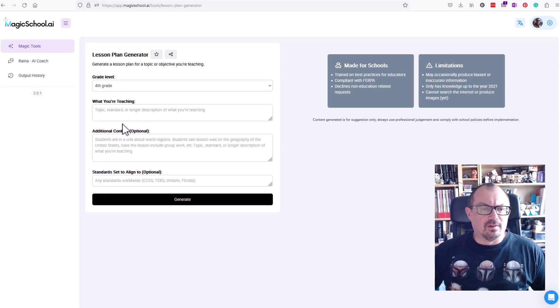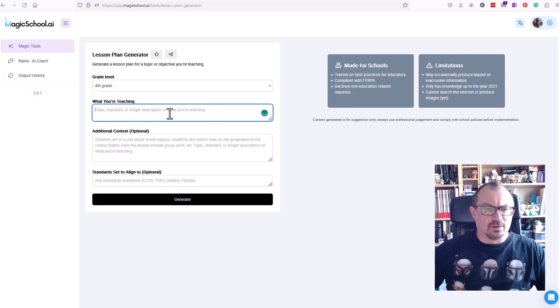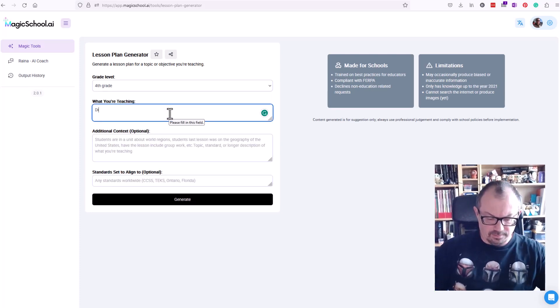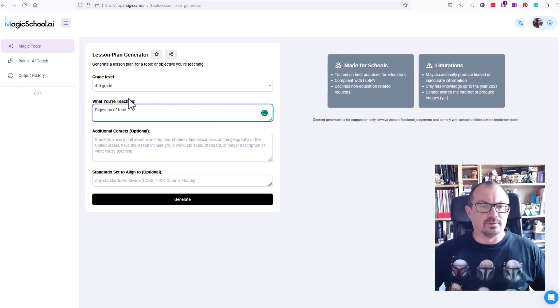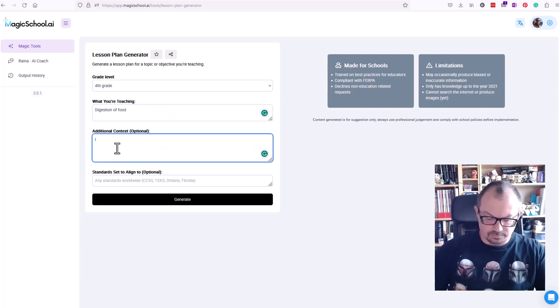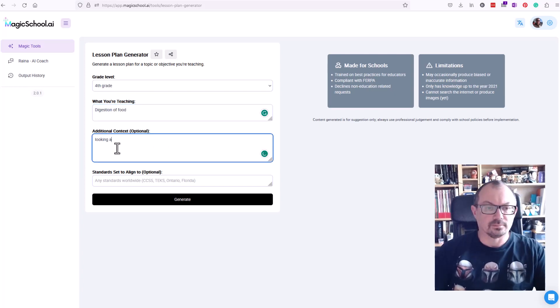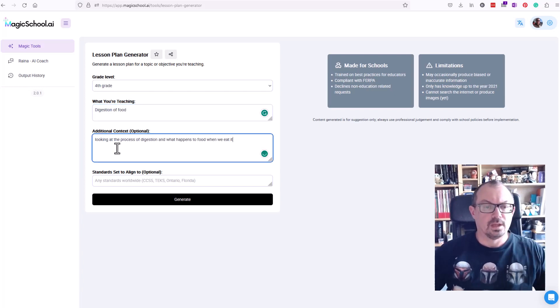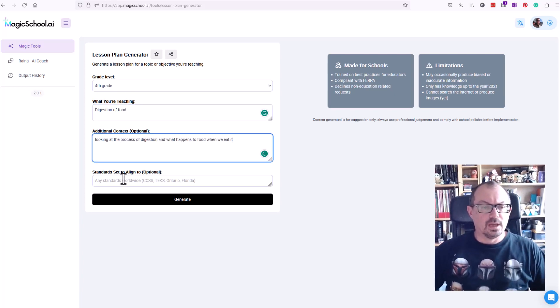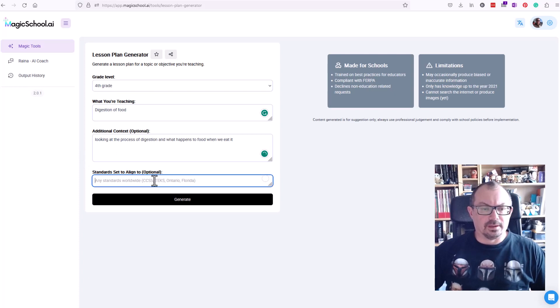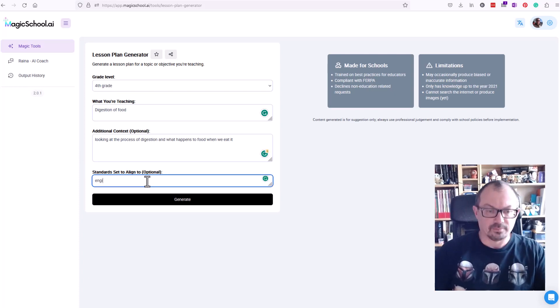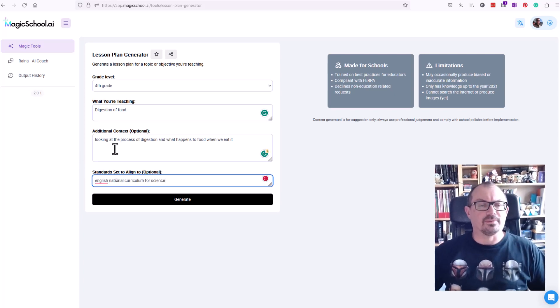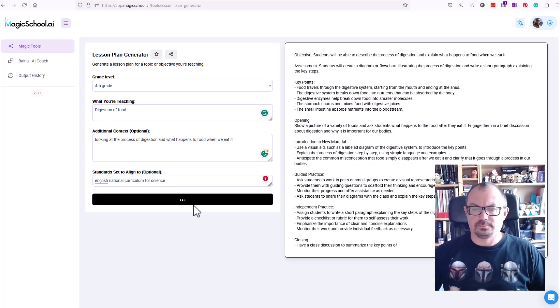So let's have a fourth grade lesson on digestion of food. Okay, standards, let's try English curriculum science and see if it does that.